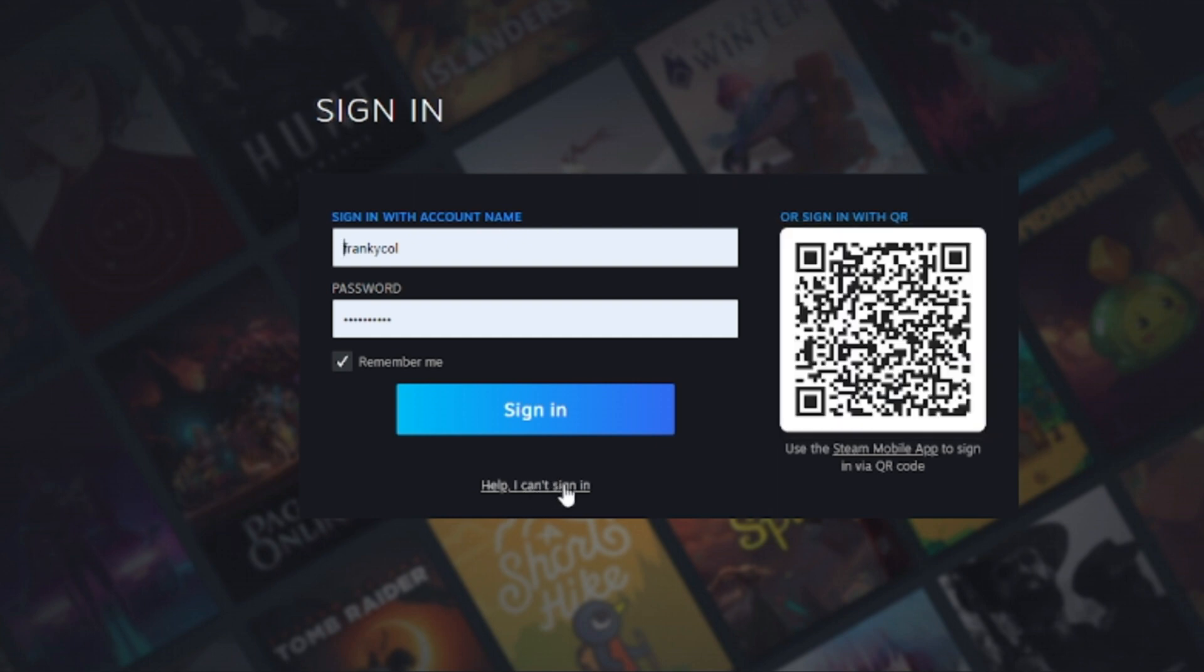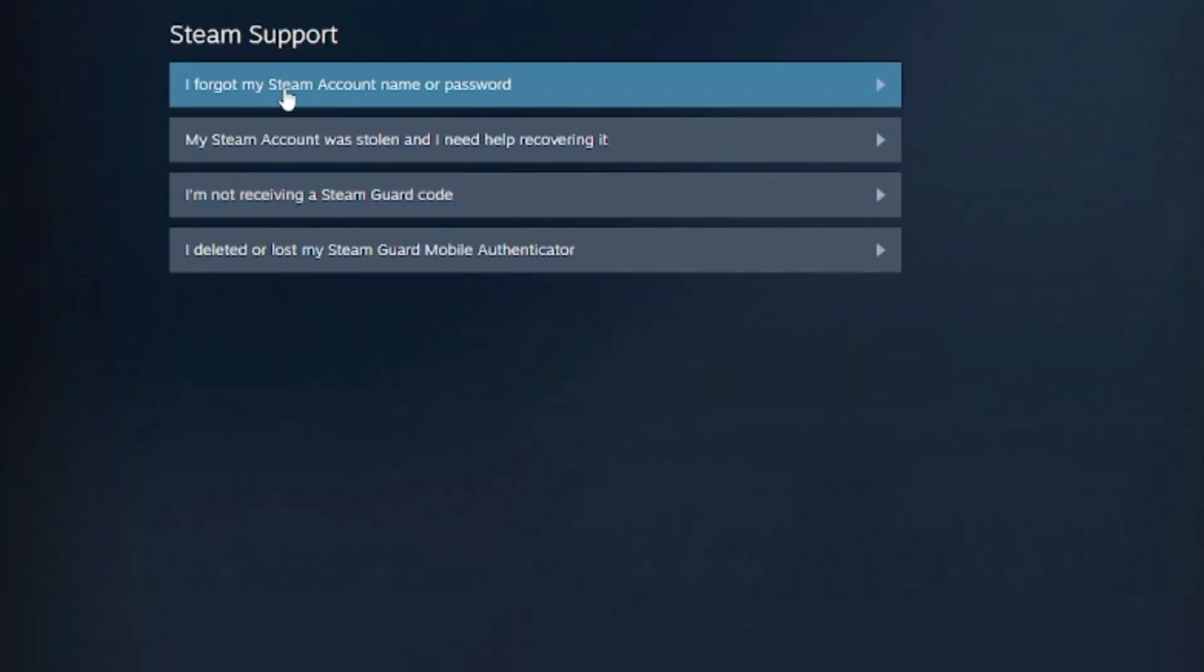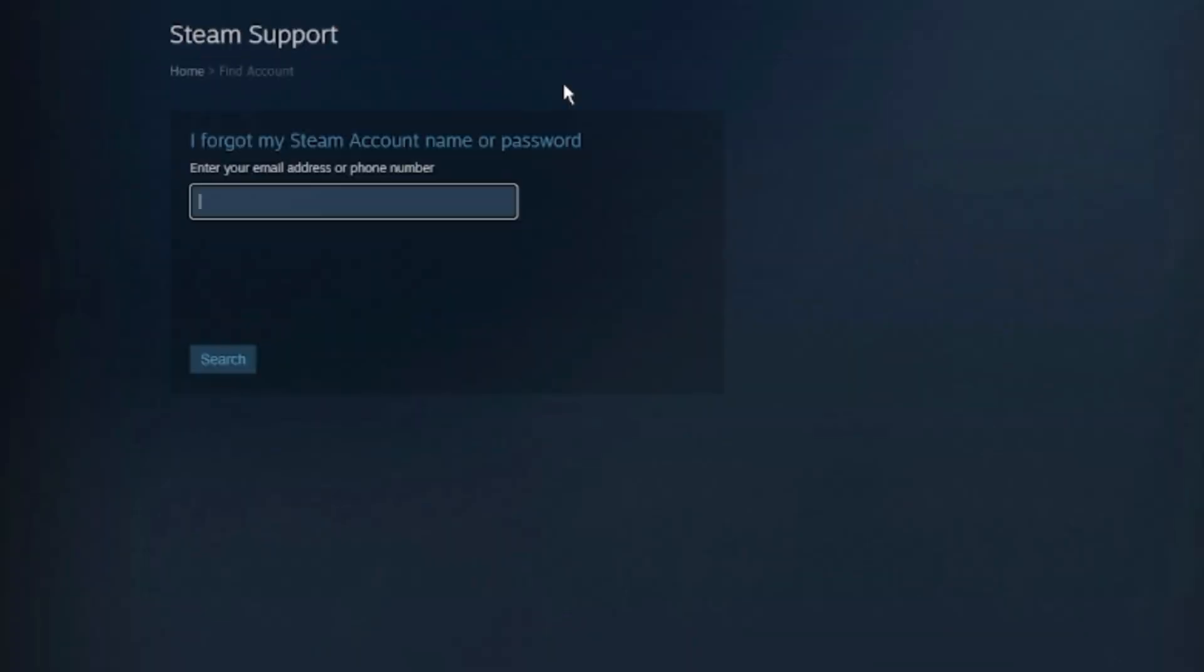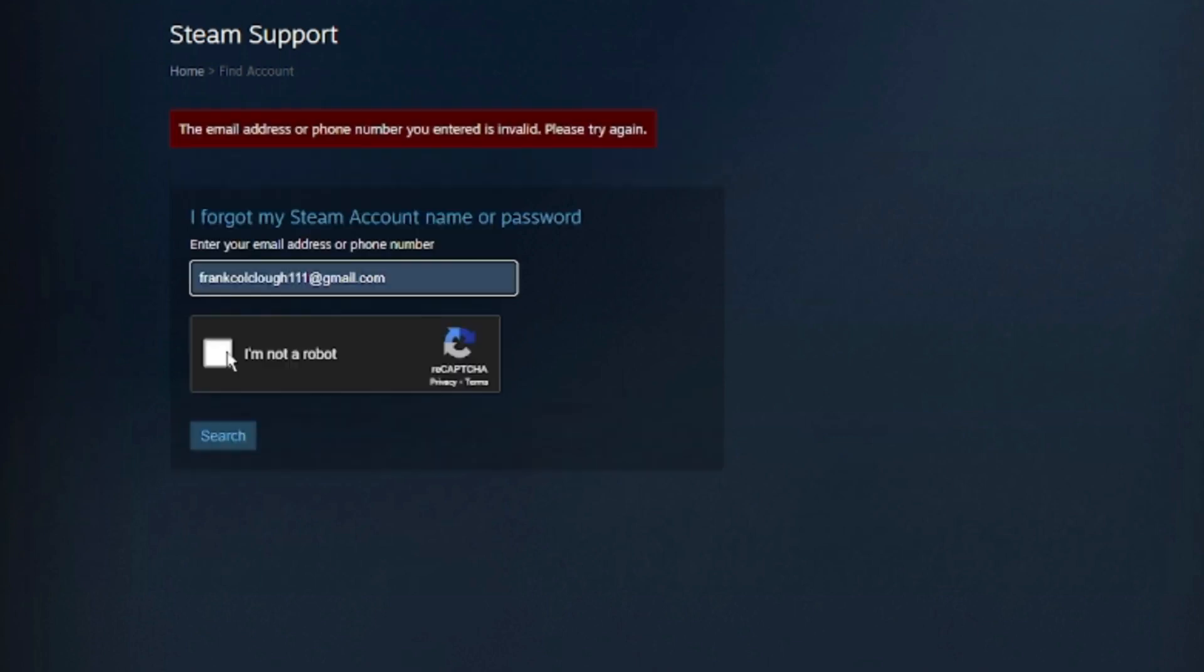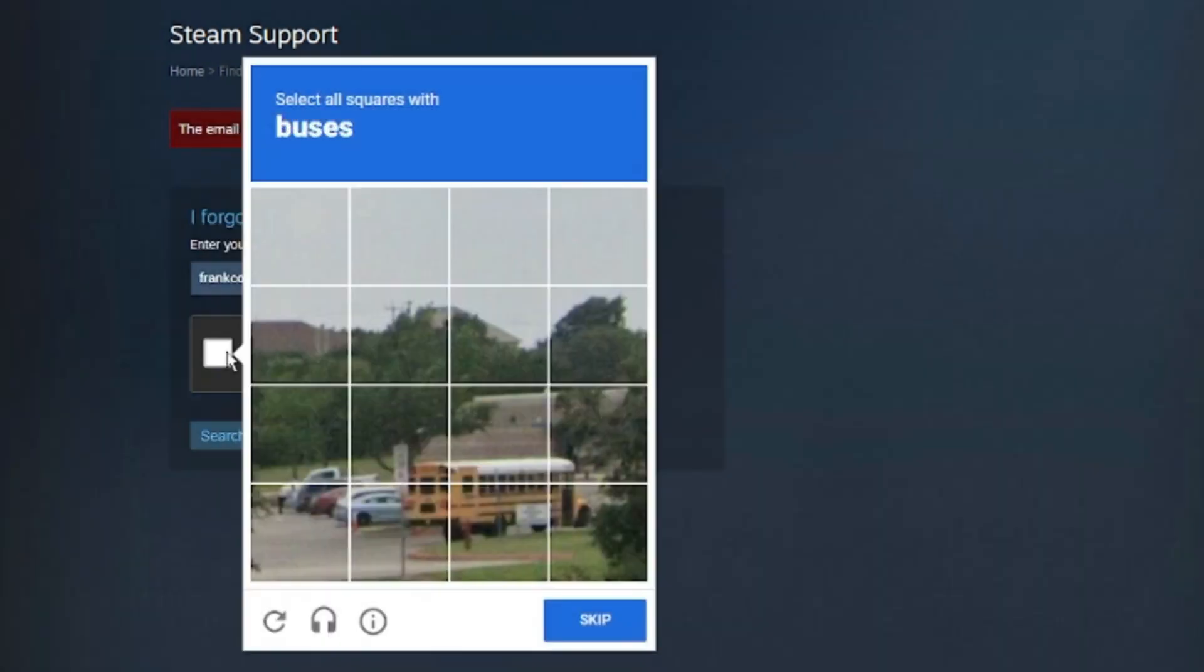Then click on 'I forgot my Steam account name or password,' and then here you have to enter the email that has been registered with Steam or the mobile number registered with Steam. Then click on 'I'm not a robot,' fill the captcha.